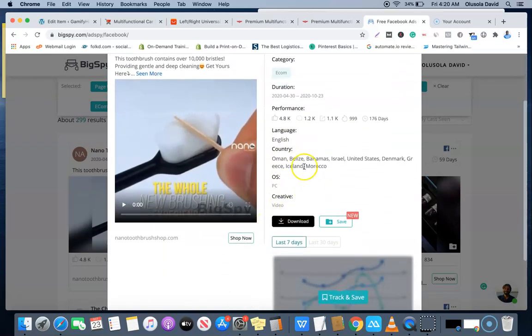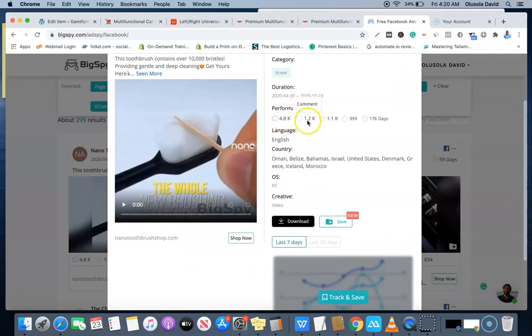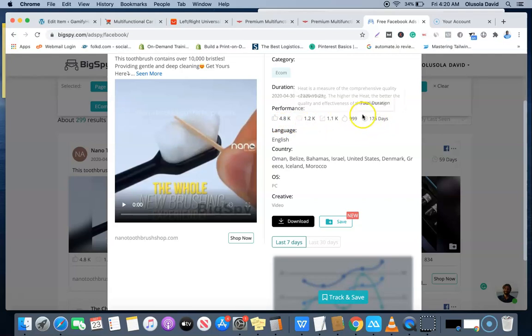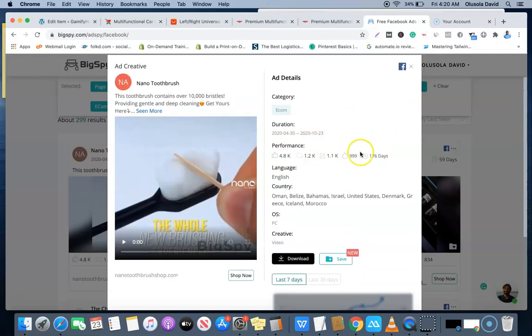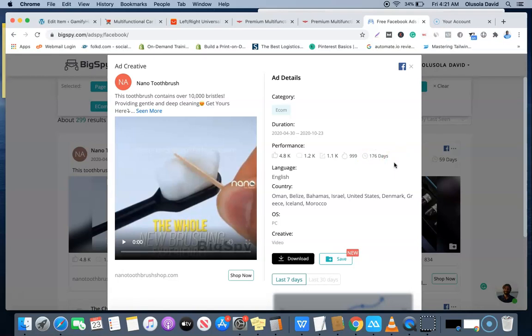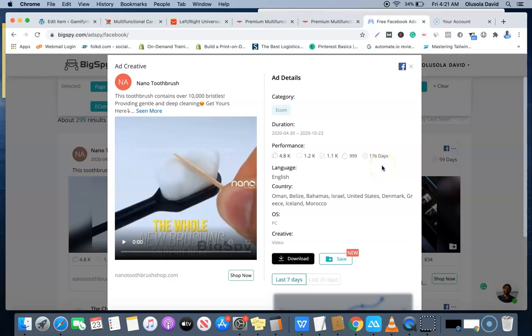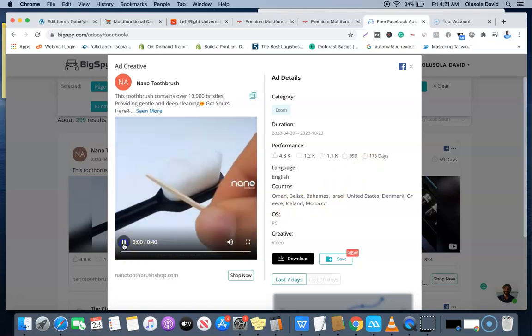As you can see now, this is the performance that the ad is having: 4.8k comments, 1.2k shares, and the ad has been running for 176 days. Obviously, if this product is not selling, why would somebody keep paying for an advert for over 170 days? This just shows you that this product is selling.